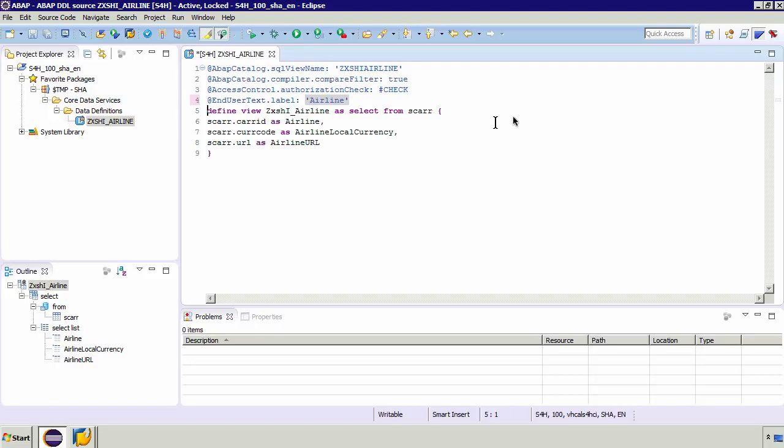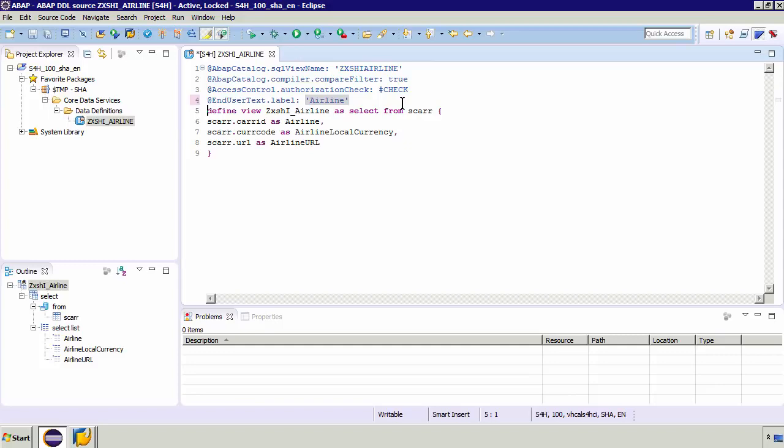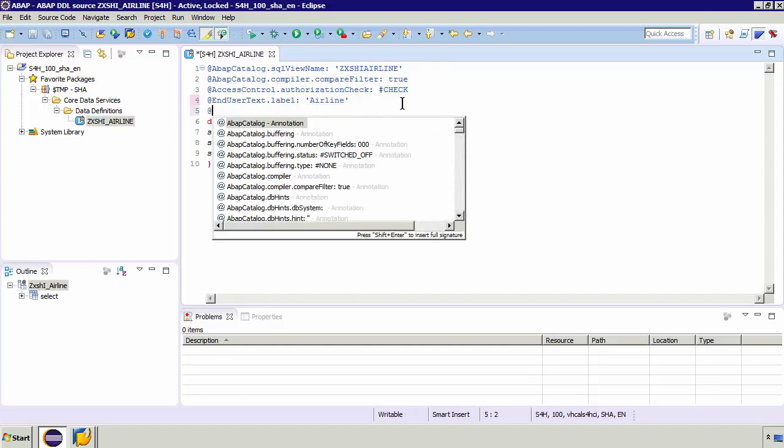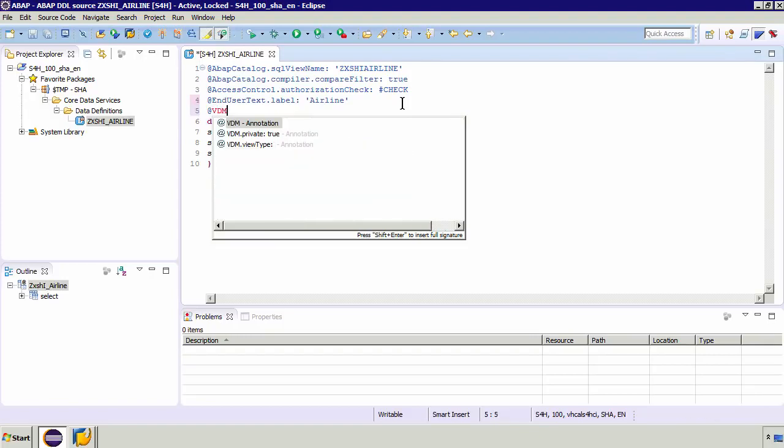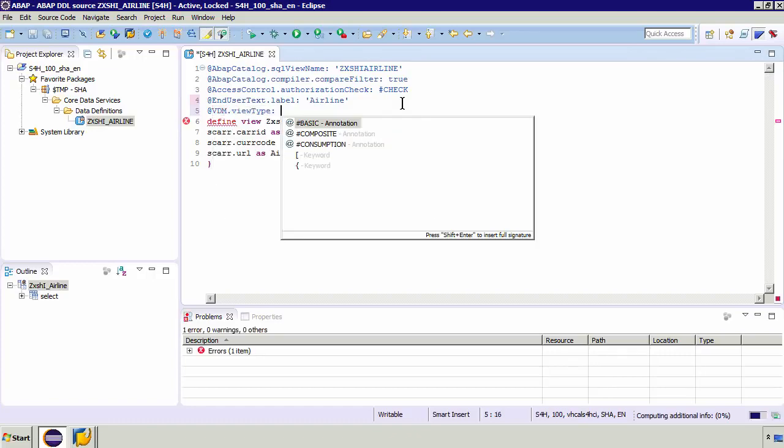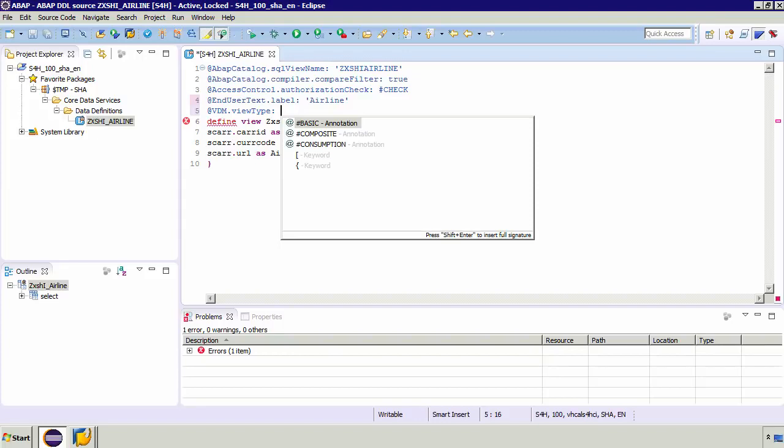So as I inferred at the beginning of the video there are different types of views. This is what we call a basic view. So to indicate whether it's a basic, a composite which is kind of like in between a basic, or a consumption view we need to specify that here with a special annotation. So this is going to be good to show you how you add annotations. You can imagine it's very easy. I do the ampersand. The annotation I want to include is VDM and then you've got obviously the drop down. So I'm going to add VDM.viewtype. Now if I'm not sure what the options are again if I press control space these are the different types.